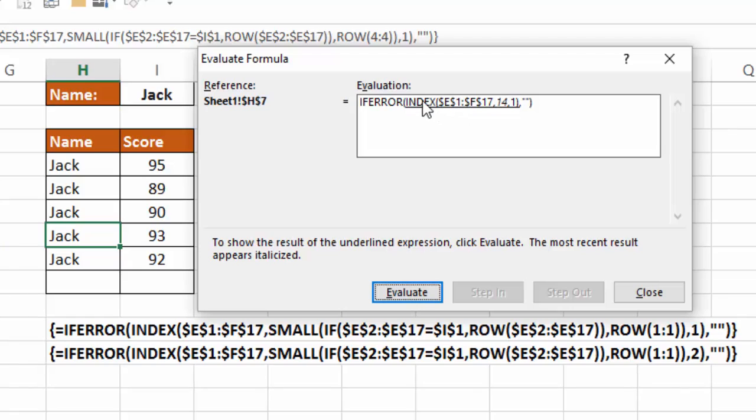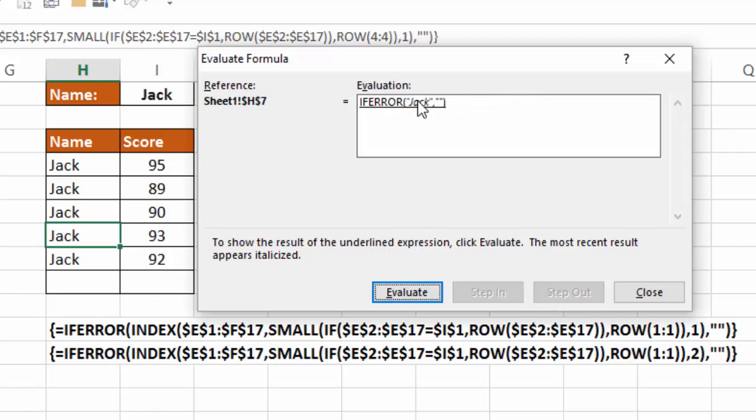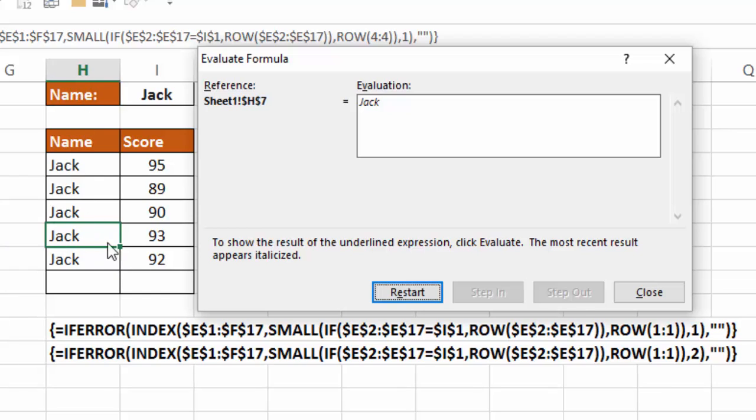So now I'm looking at the index function in E1 to F17, row 14, column 1. I select that. That's Jack. If error Jack, if not then blank, it gives me Jack. And that's what ends up in cell H17. I'll close that.